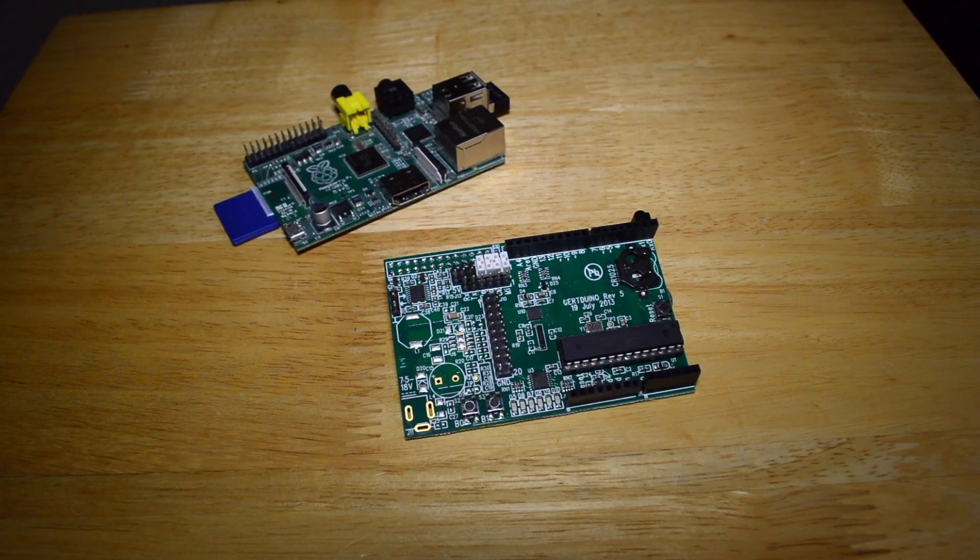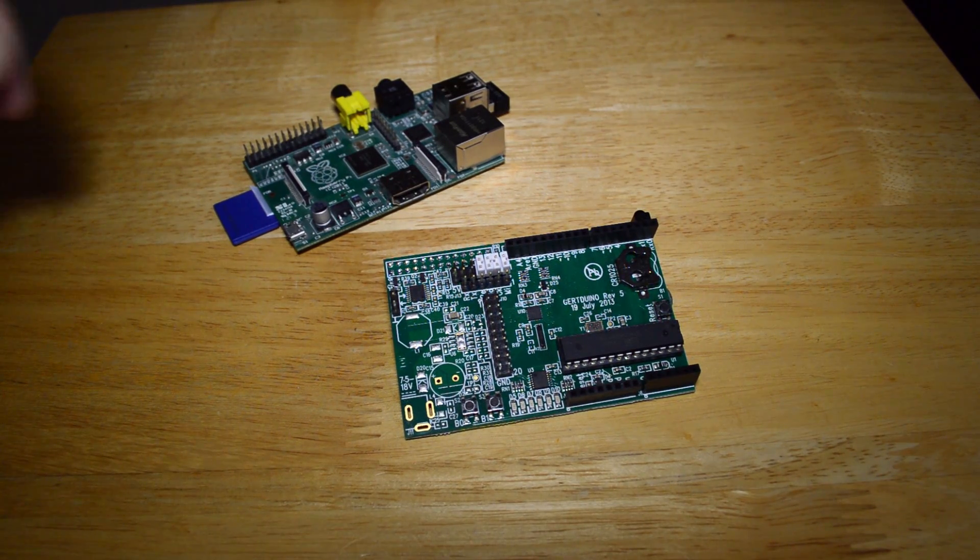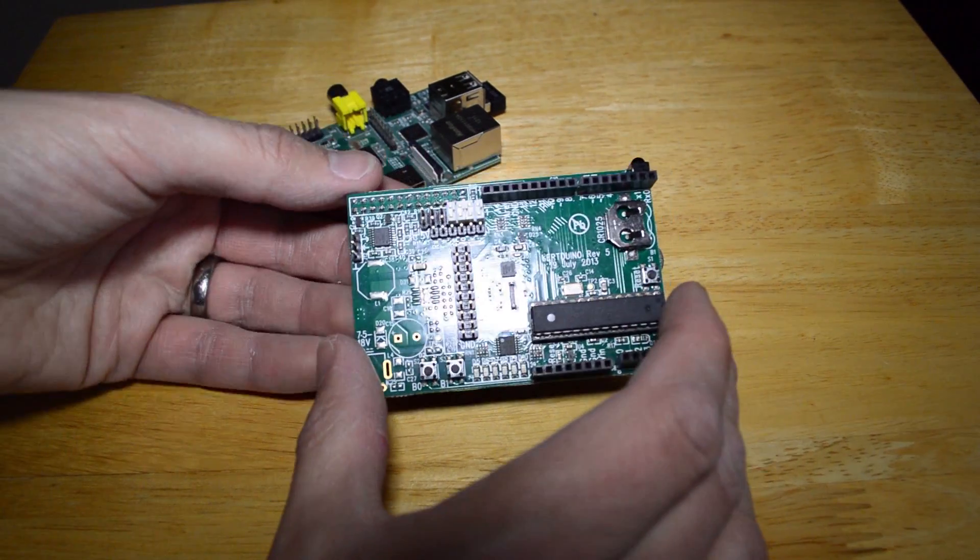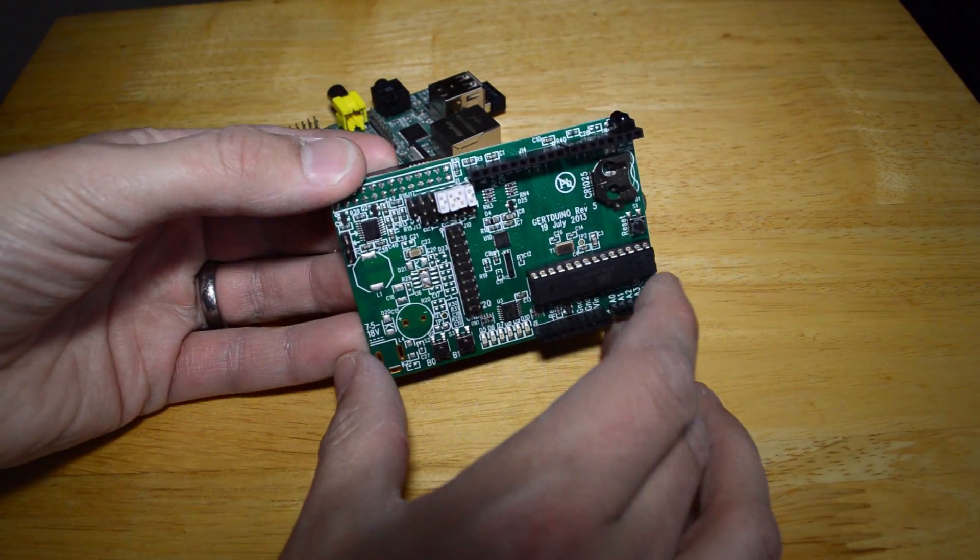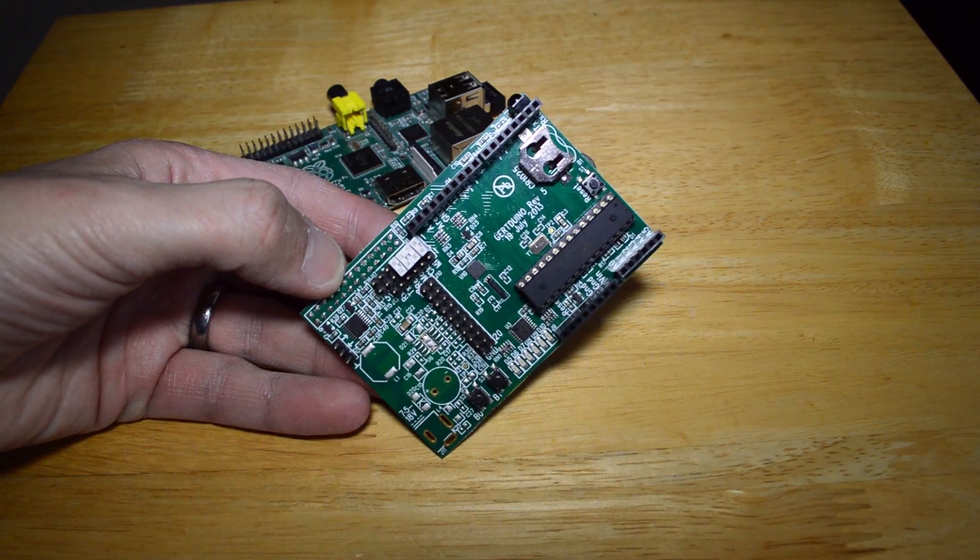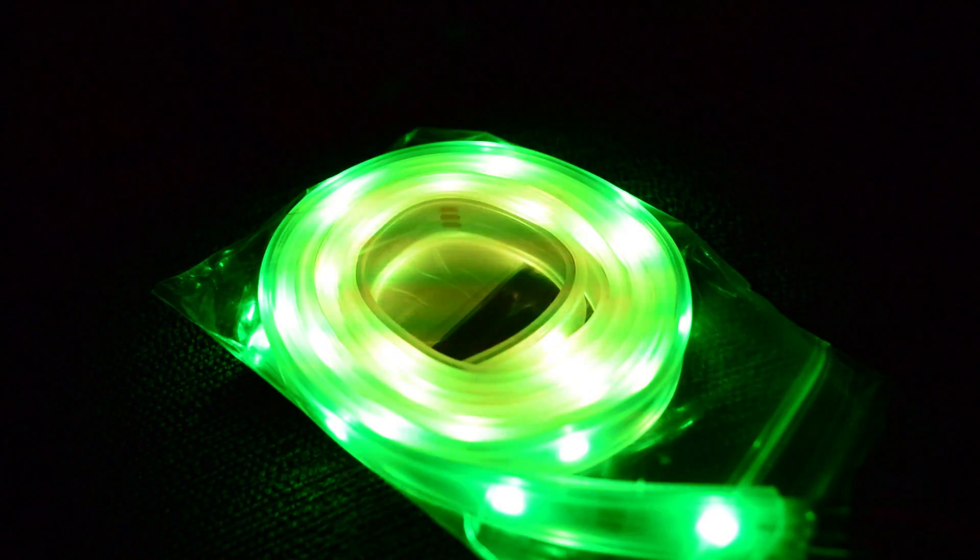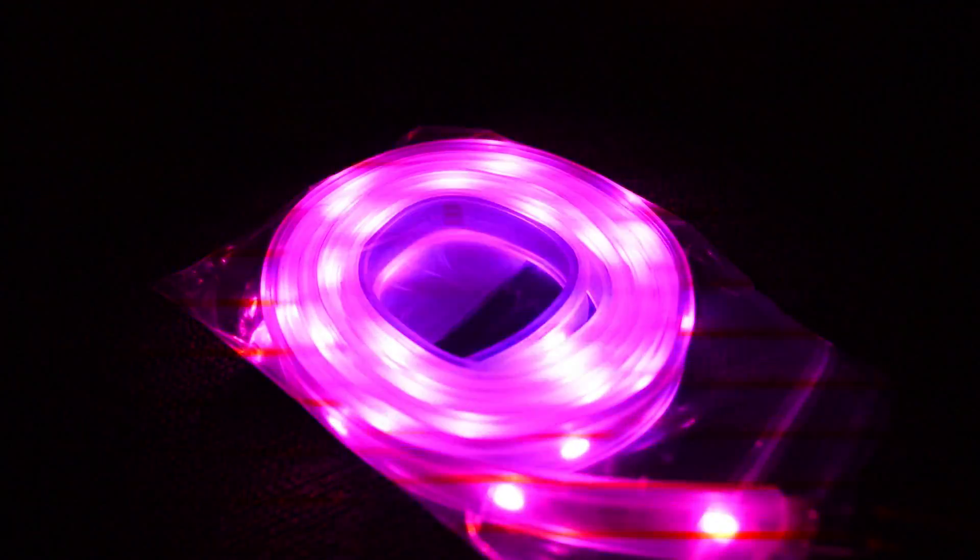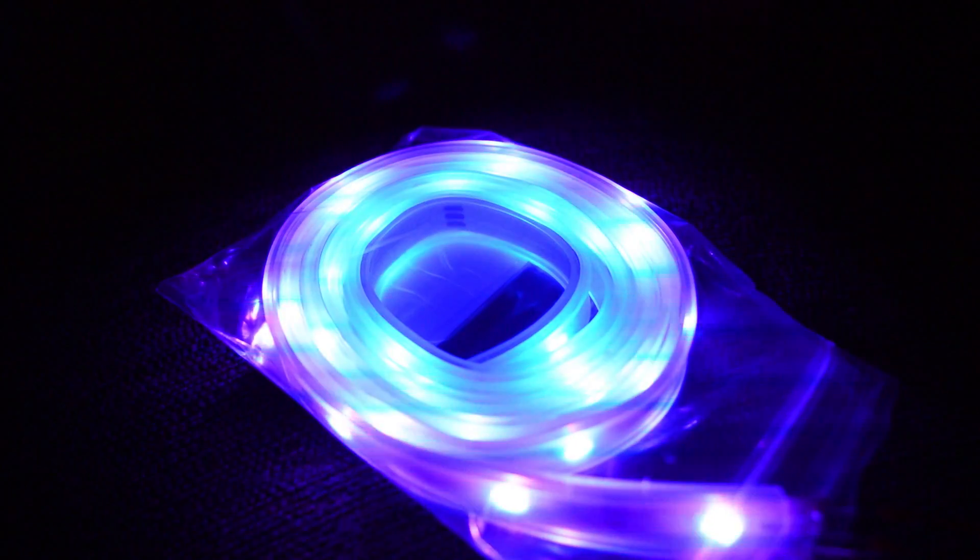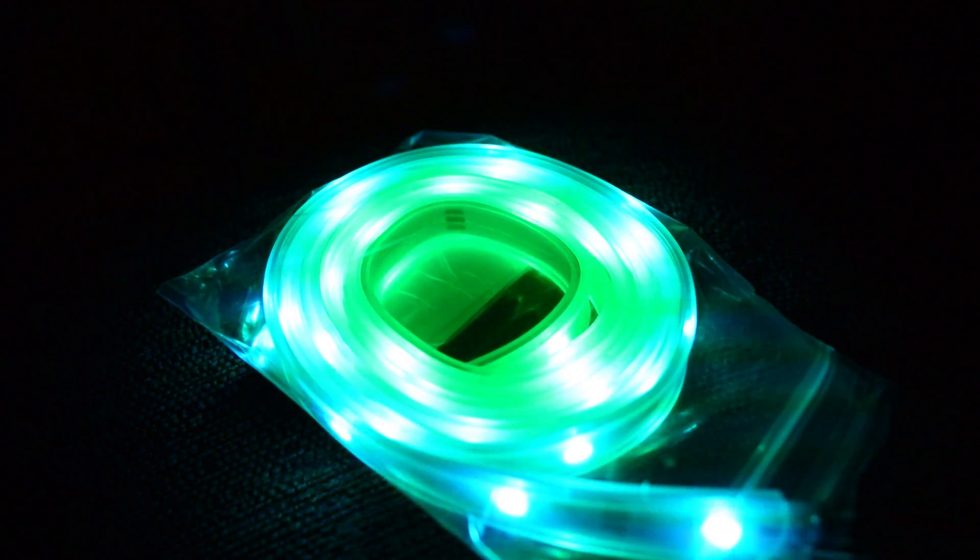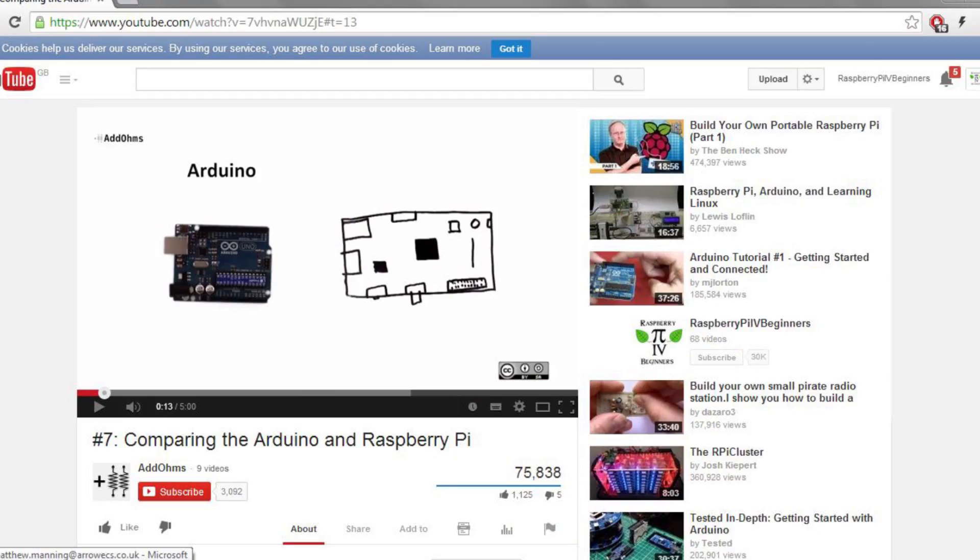This is the Gertduino Gert board. It is essentially an Arduino that plugs directly onto the Raspberry Pi and lets you control cool things like this. In this video I'm going to show you how to connect up the Adafruit NeoPixels you can see here.